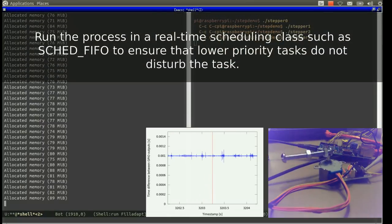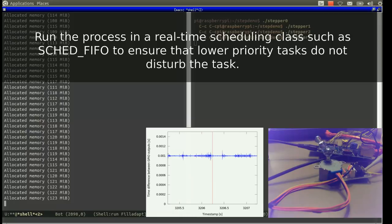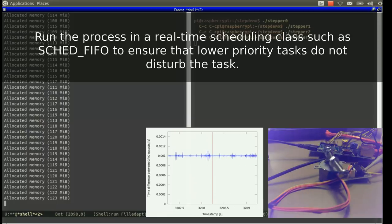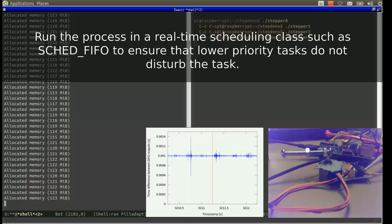Secondly, we must change our scheduling class to a real-time scheduling class to ensure that we are always being scheduled before all normal Linux processes that are running on our system.